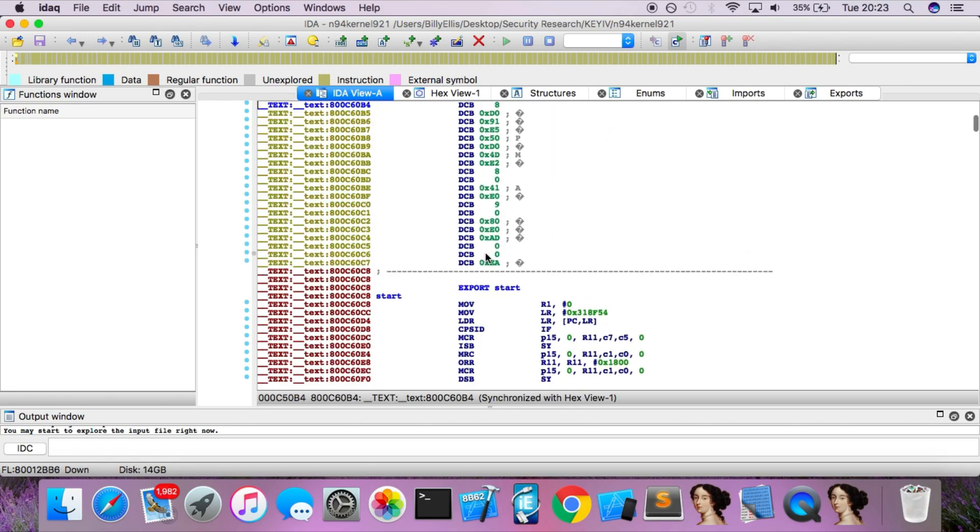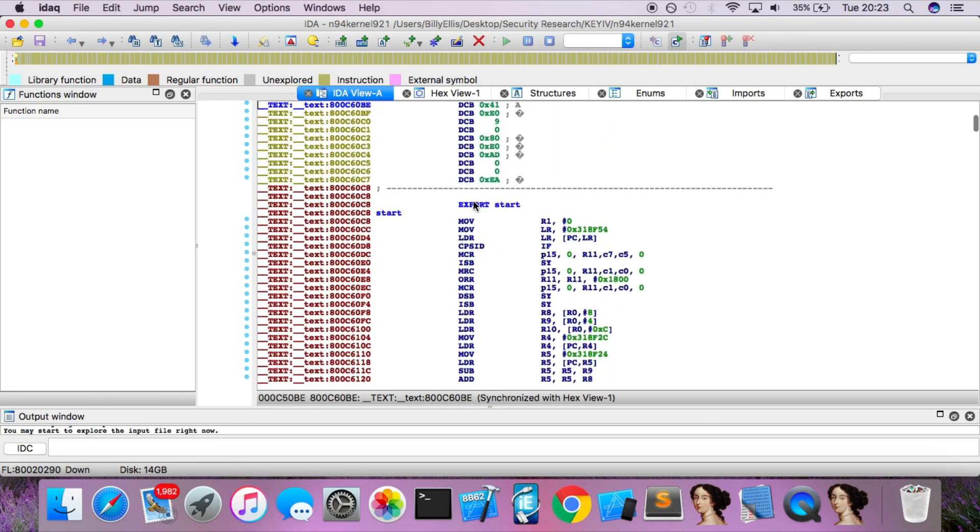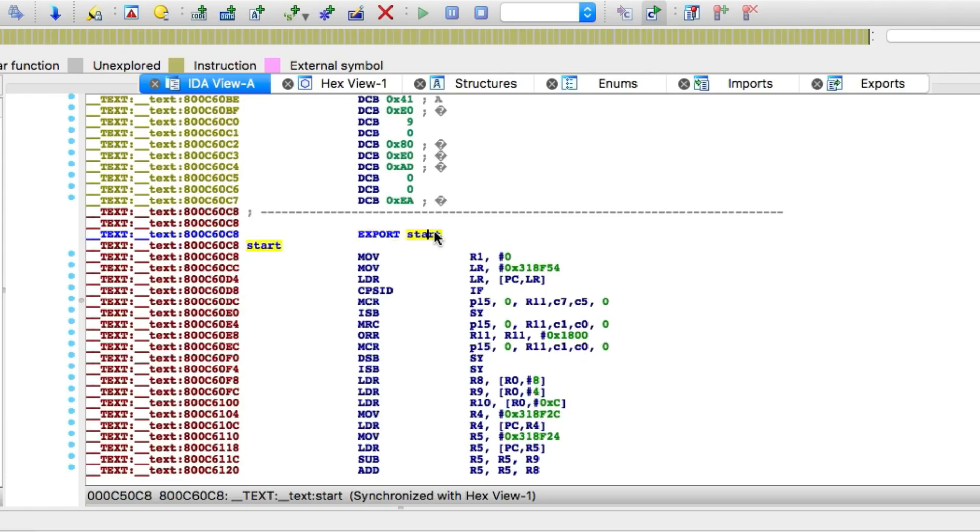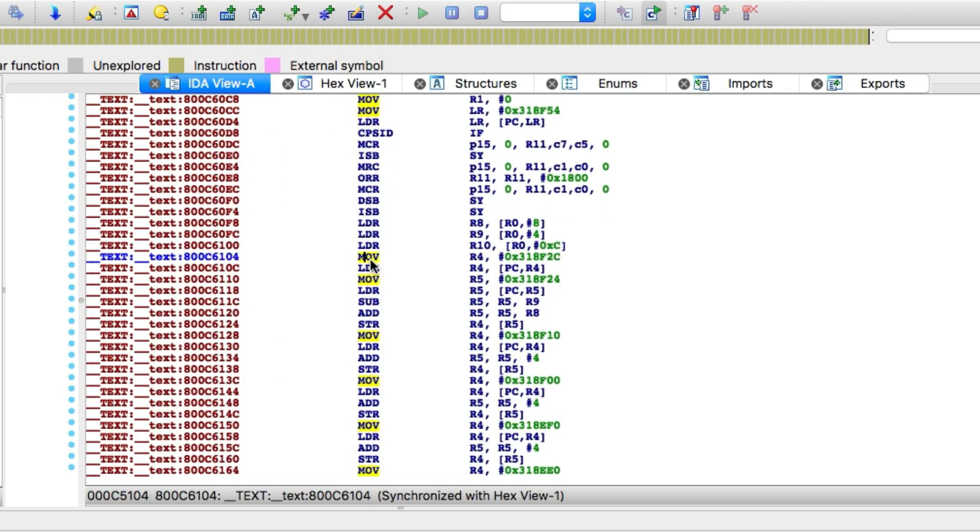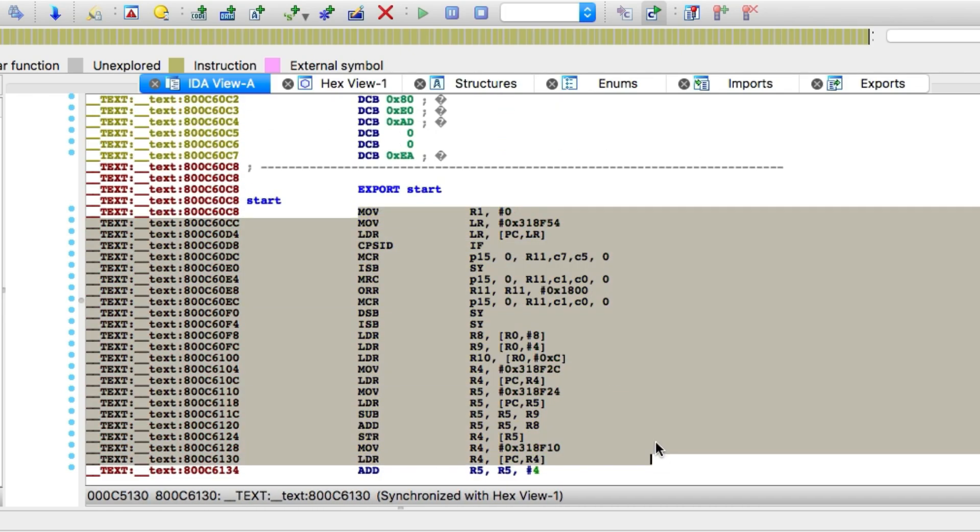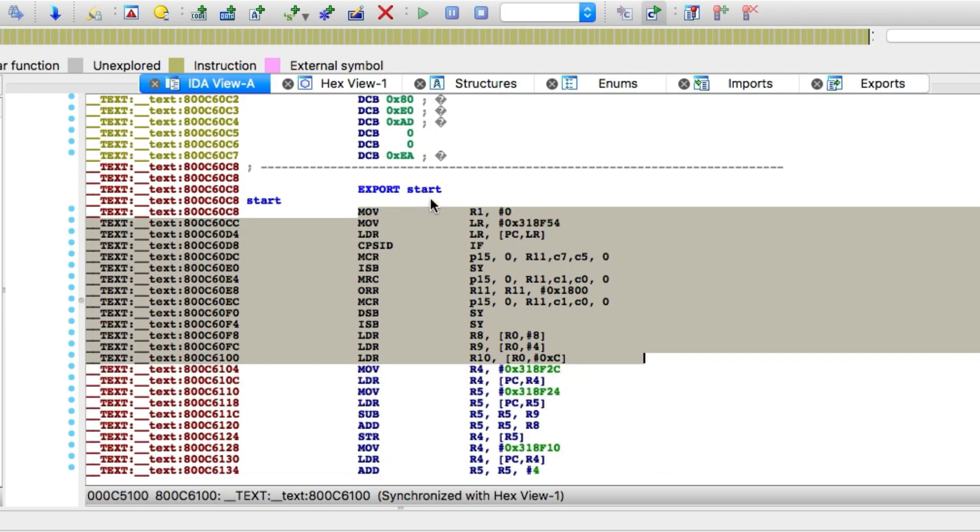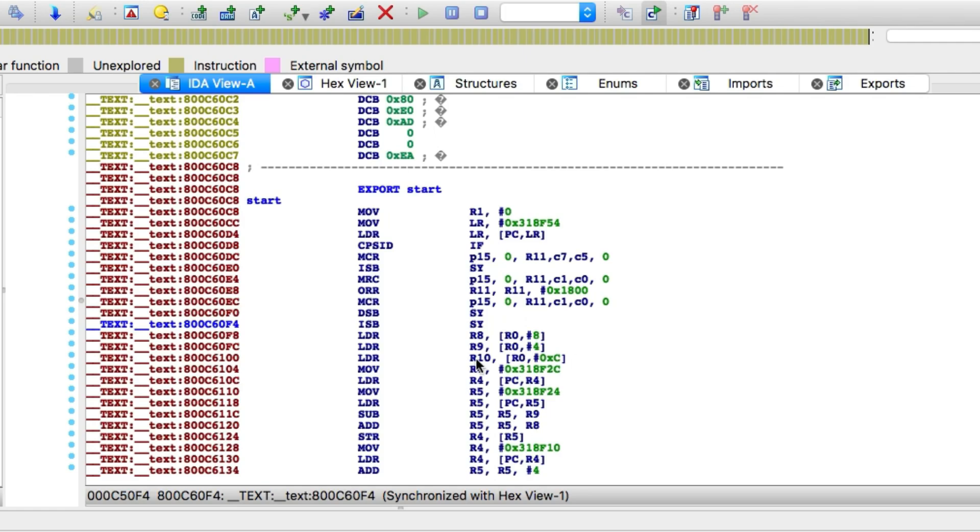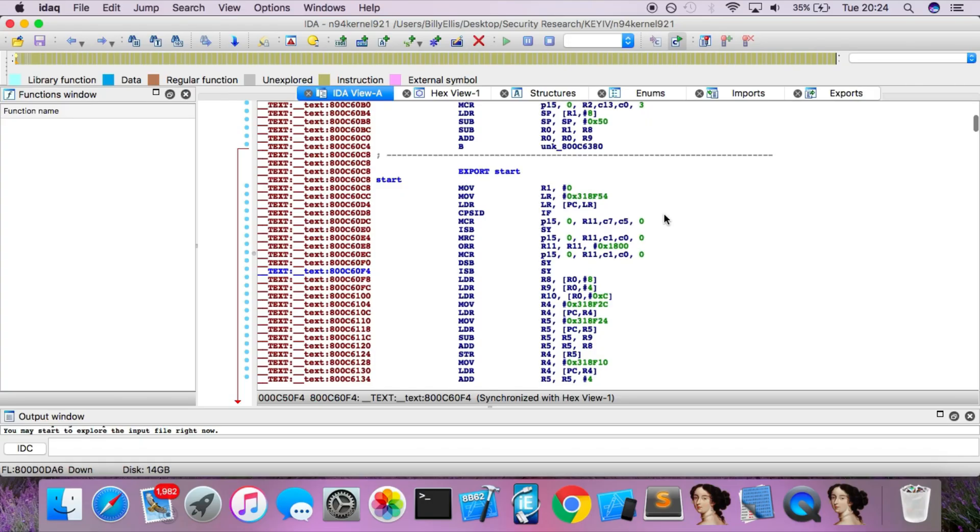And here we go. Here's the ARM assembly code. You can see the start, this is where the kernel starts. And then you can follow through this and obviously you'll need an understanding of this to be able to read it. But this is how you produce the instruction. You can do this for any application, any binary, anything.